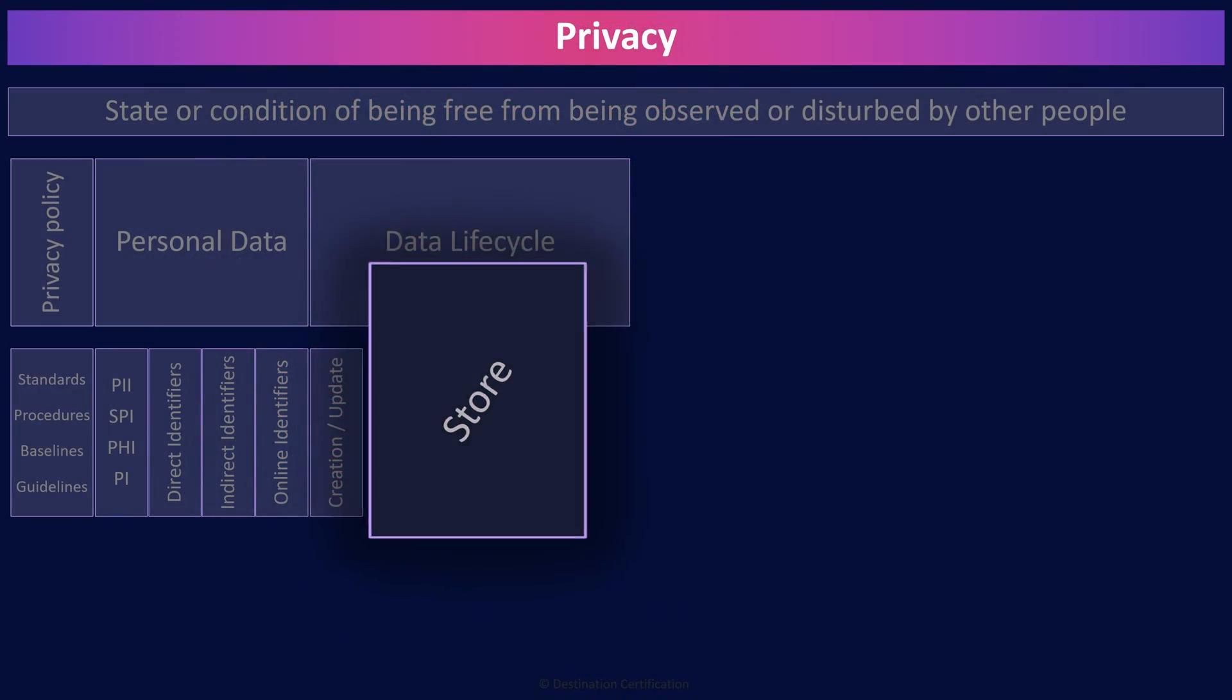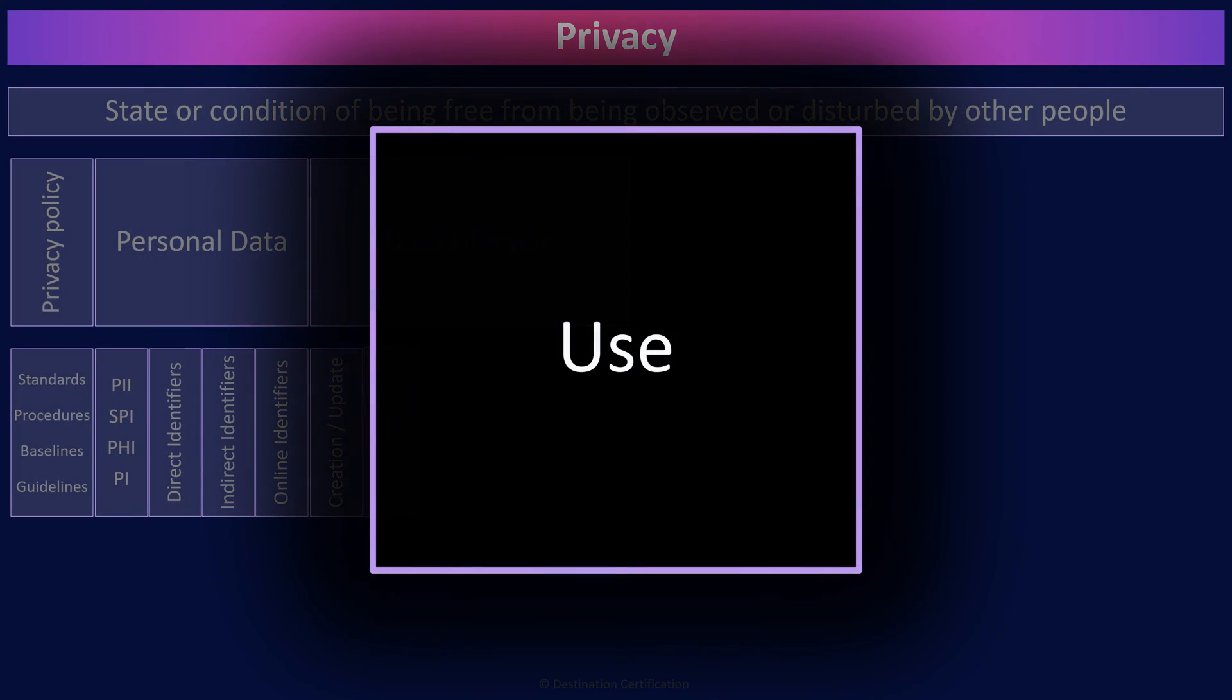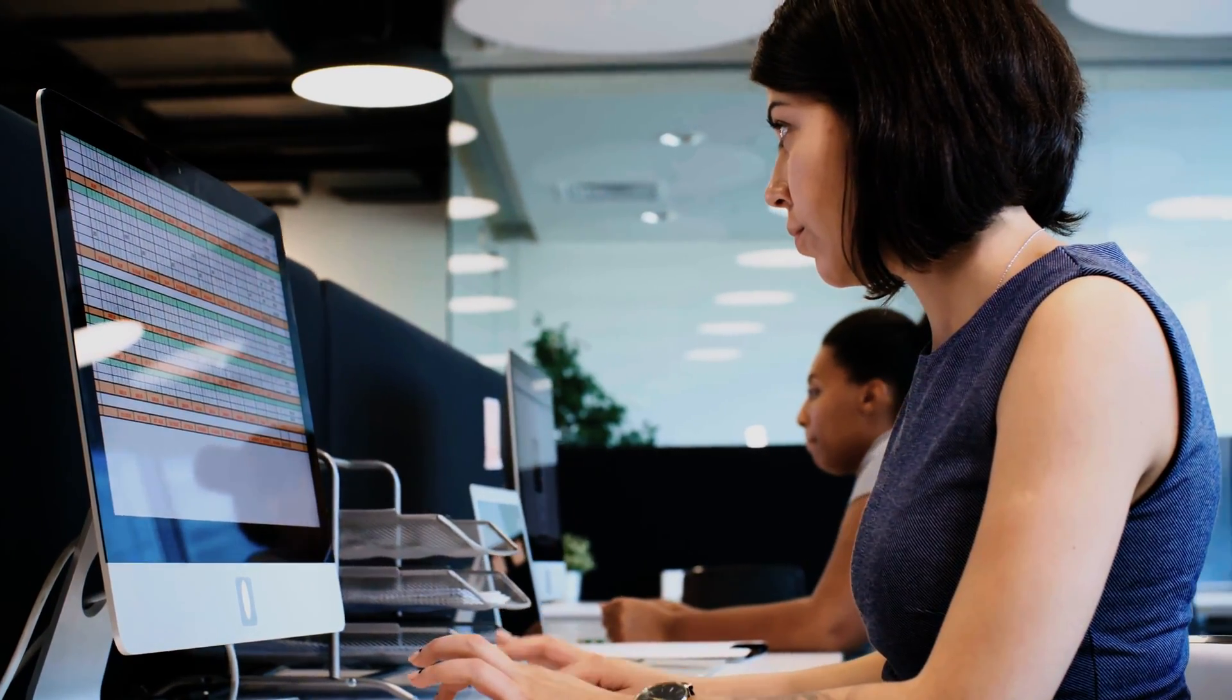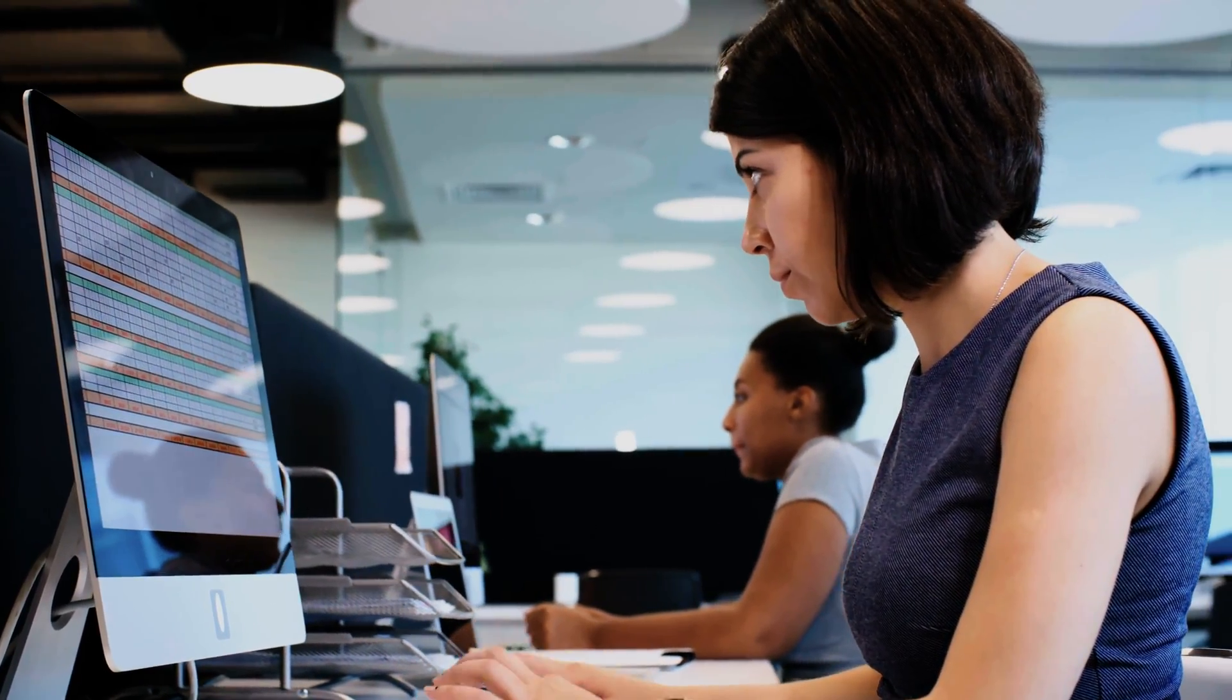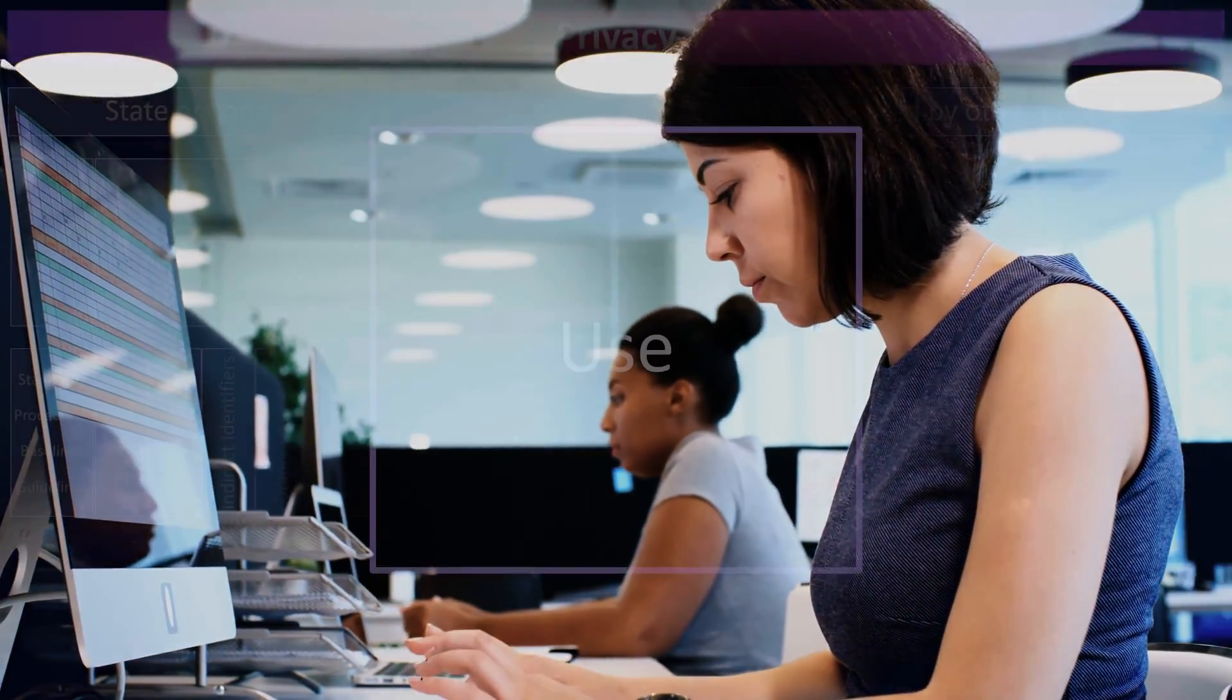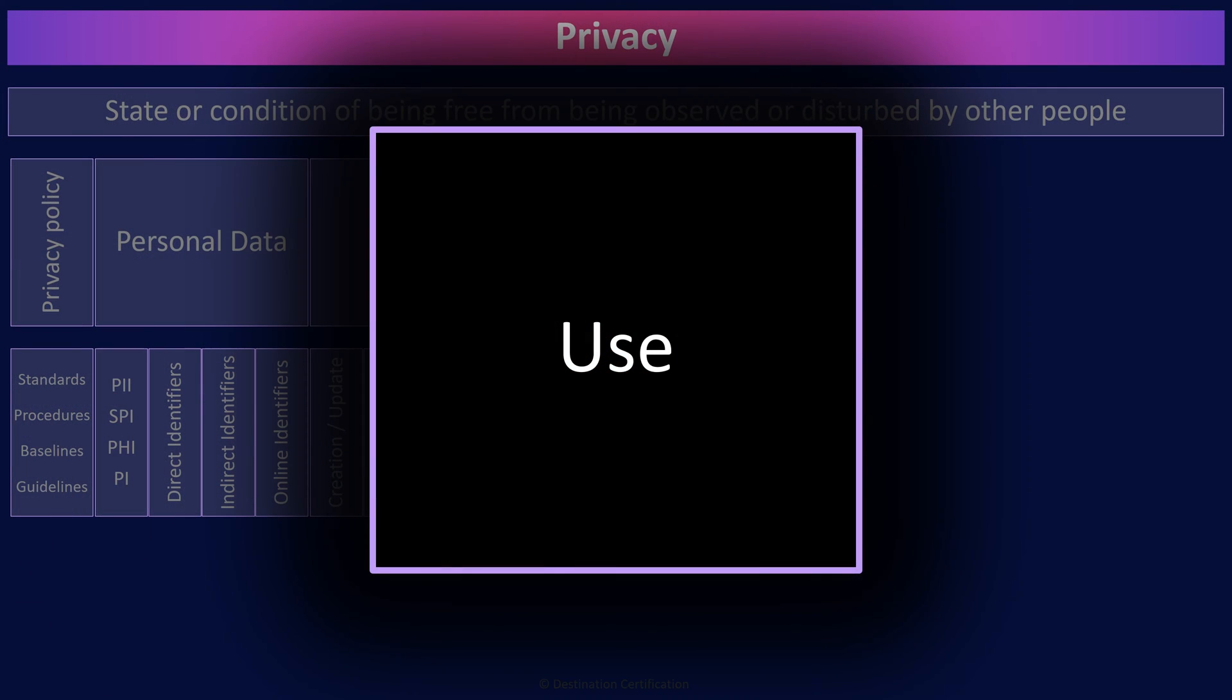Next, the data will be used by people or processes from across the organization. The use stage covers viewing, processing, or otherwise using the data in some way, but not modifying the data, as that fits up in the first creation slash update stage.